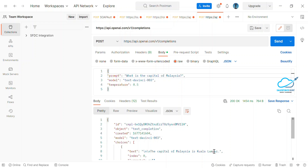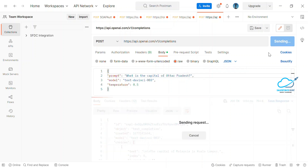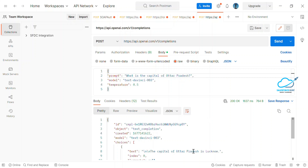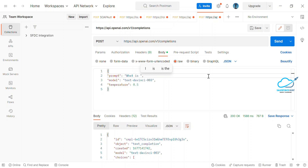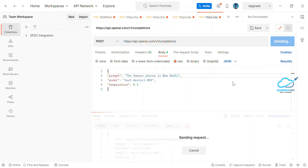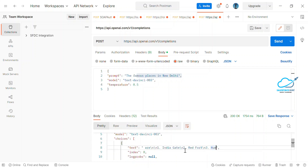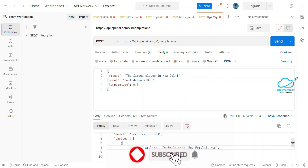You can change your query and click Send again. For example, 'What is the capital of Malaysia?' returns 'Kuala Lumpur.' Asking about the capital of Uttar Pradesh returns 'Lucknow,' which is correct. Asking about famous places in New Delhi returns results like India Gate and Red Fort — it automatically finds the correct answer based on your input.